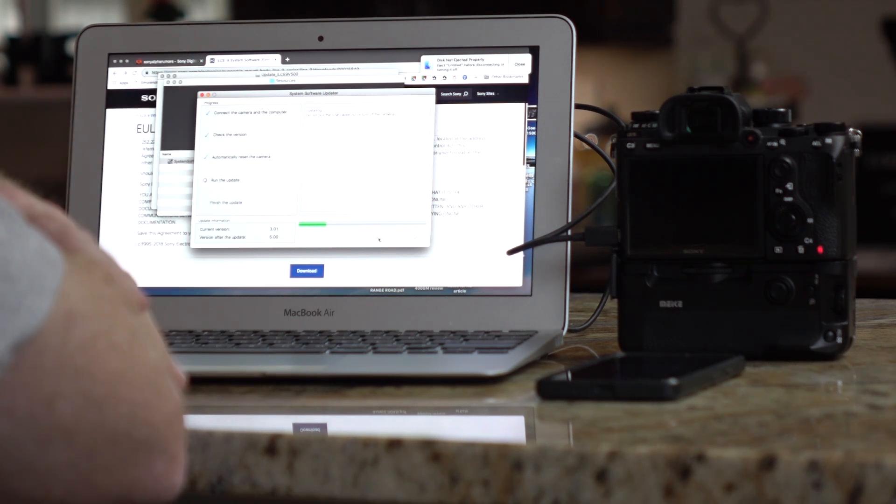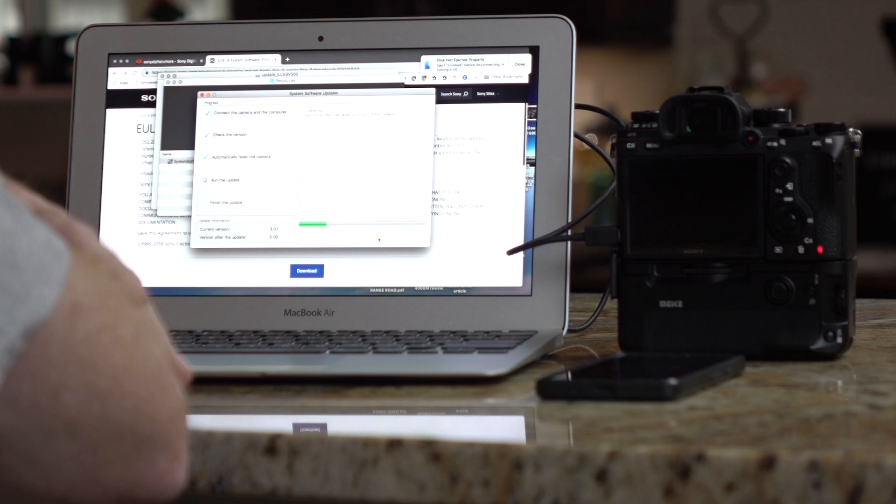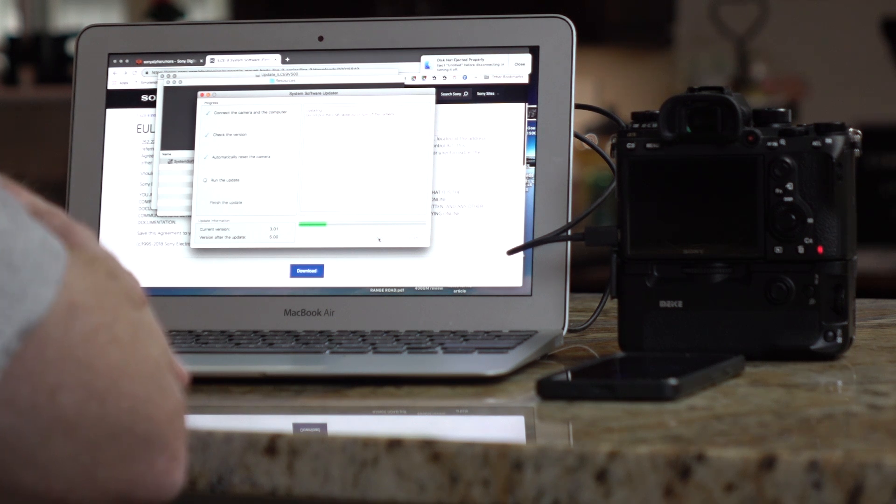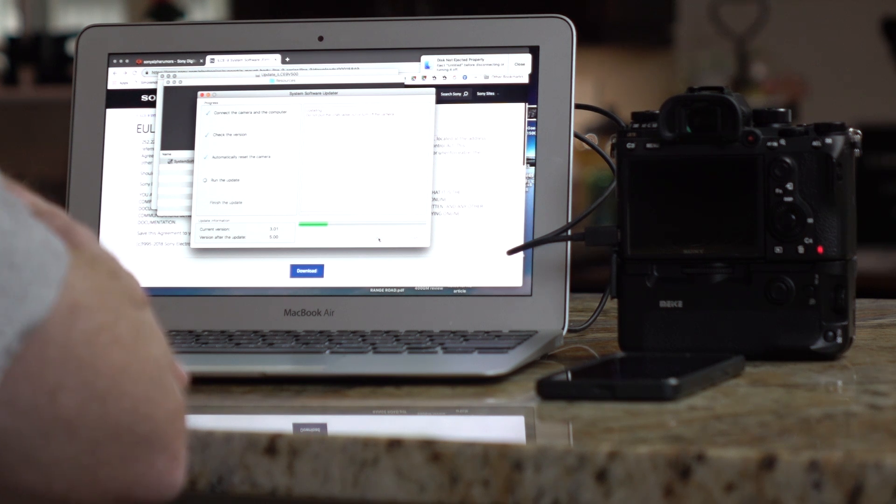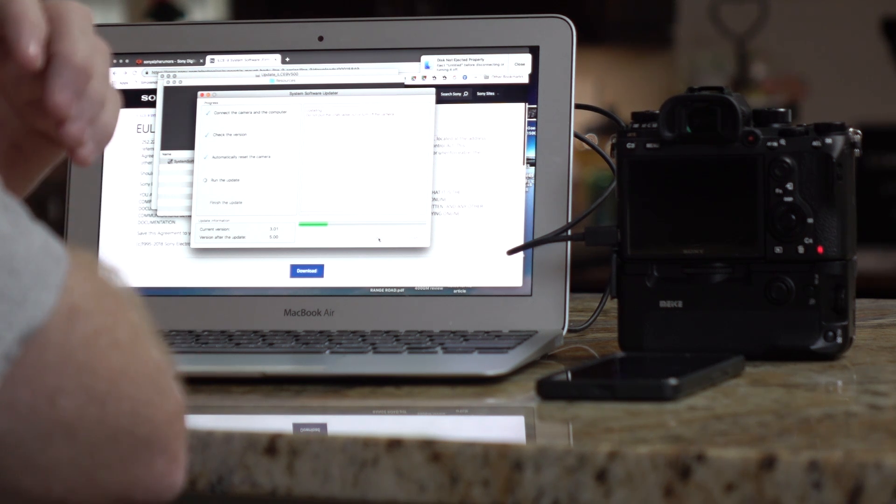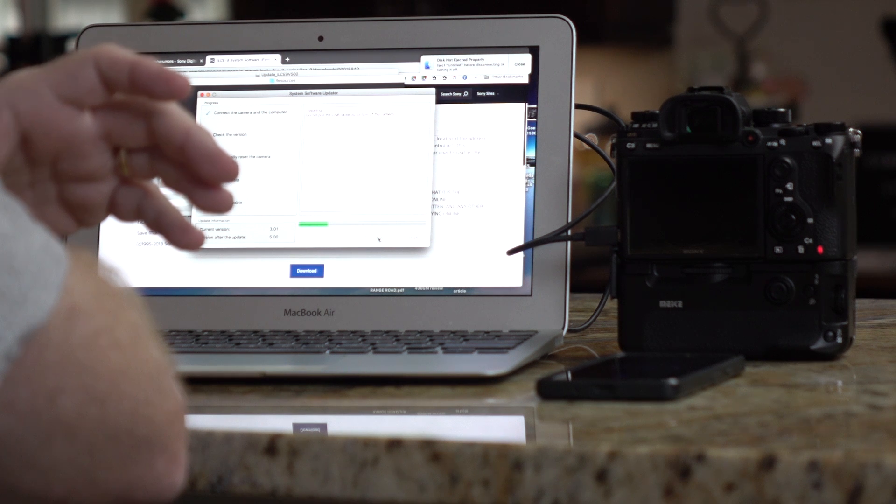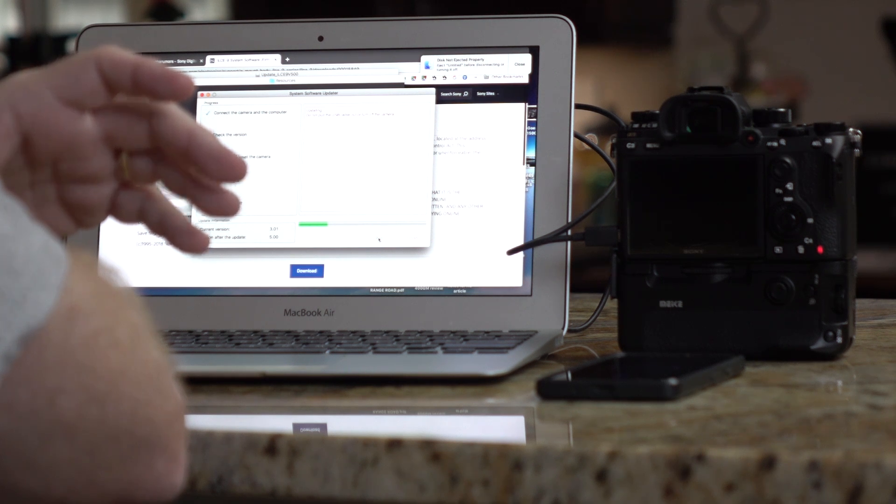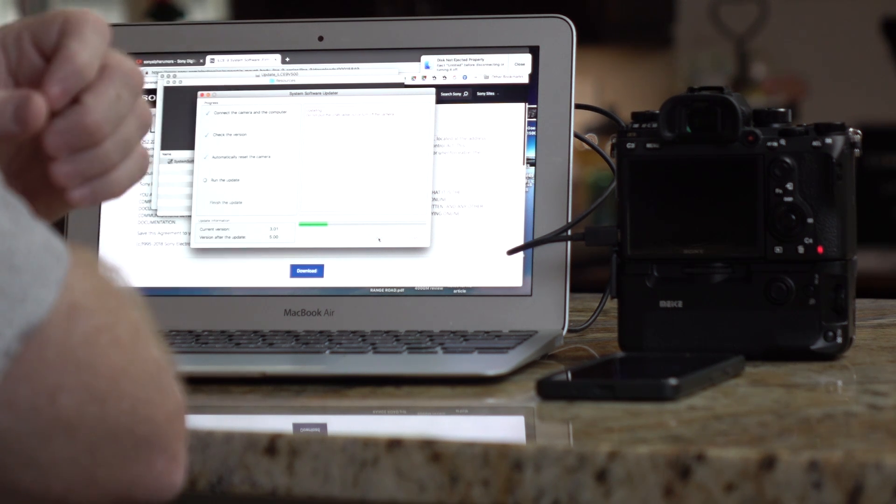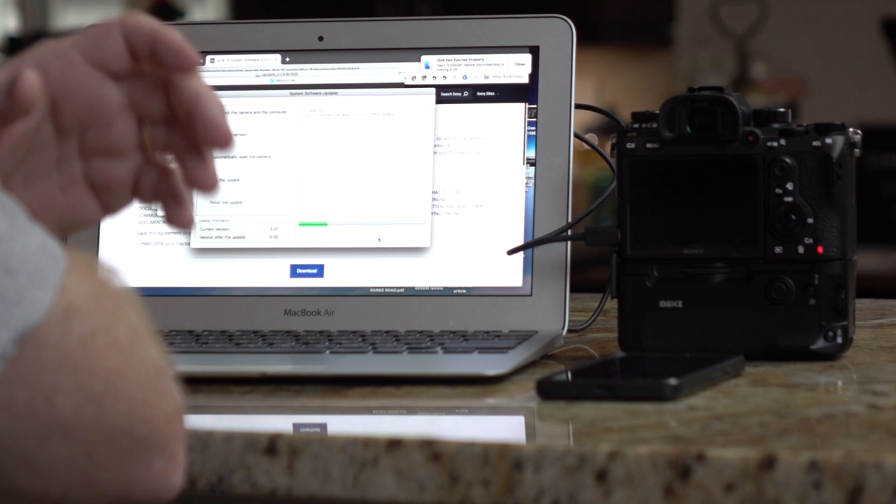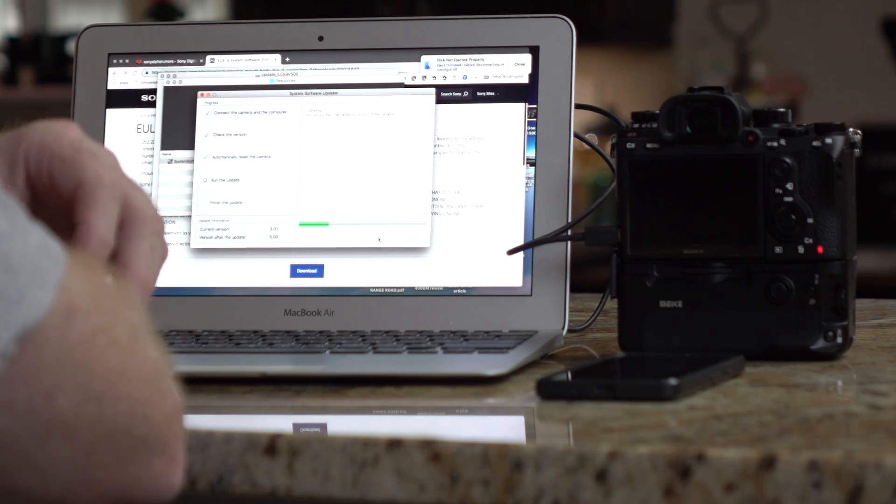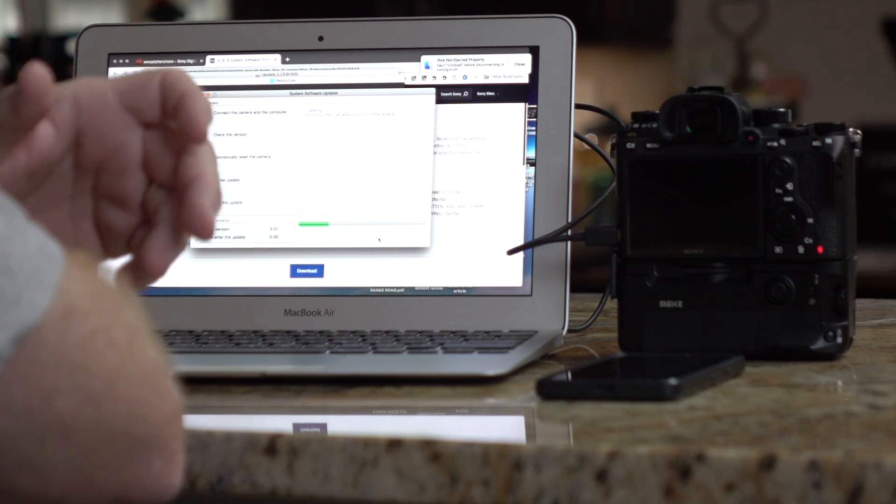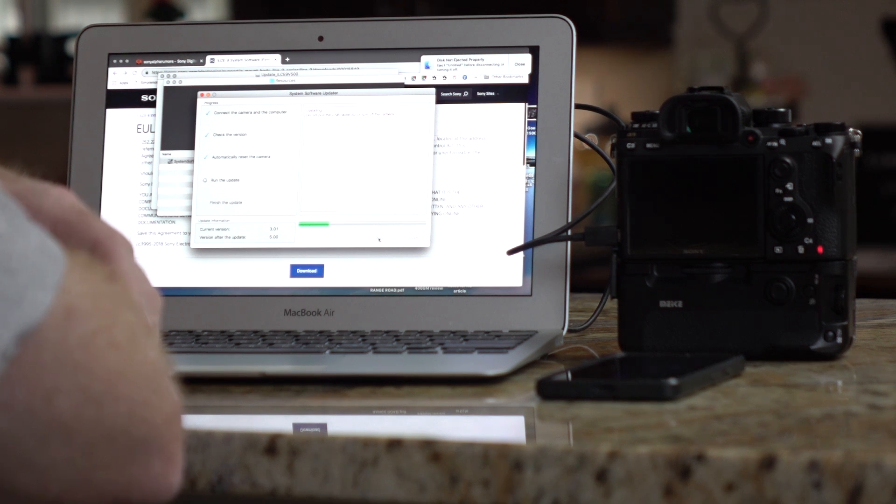All right. So going back to the 5.0 update and what it means to photography and photographers especially, I think that the update itself is going to be revolutionary across the board. Because Sony has created this real-time tracking feature, everybody else is going to try to attempt to copy it. And eventually they'll figure it out.